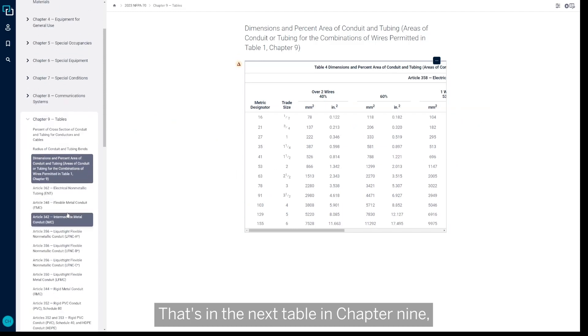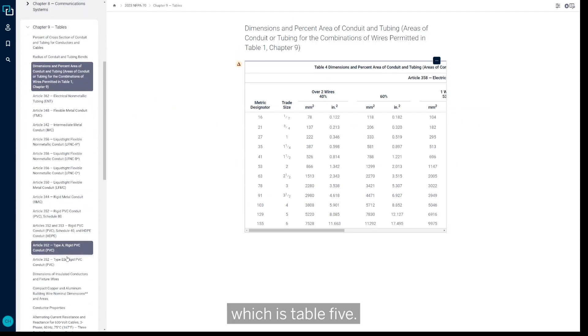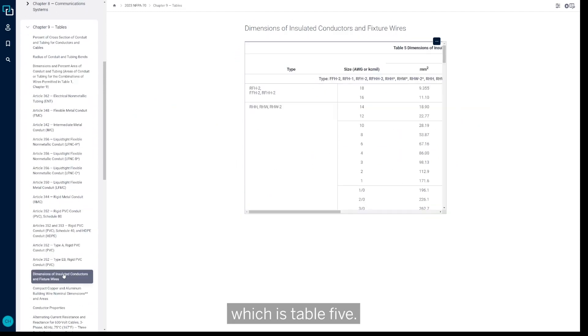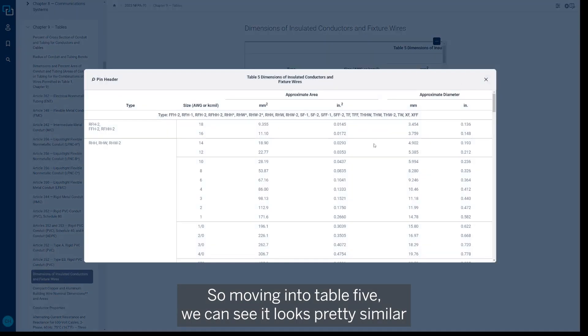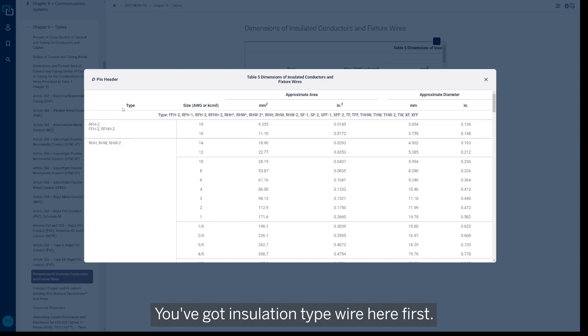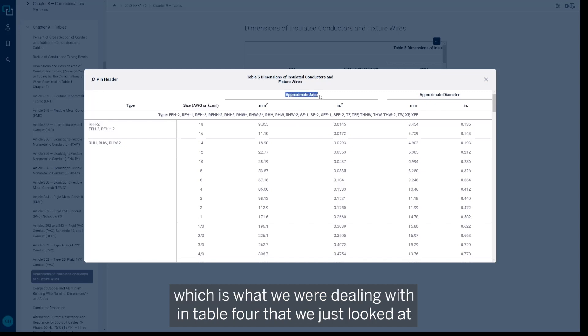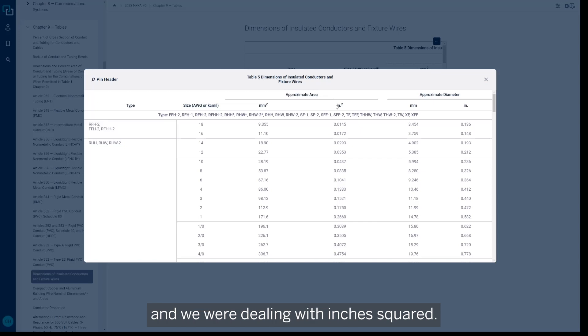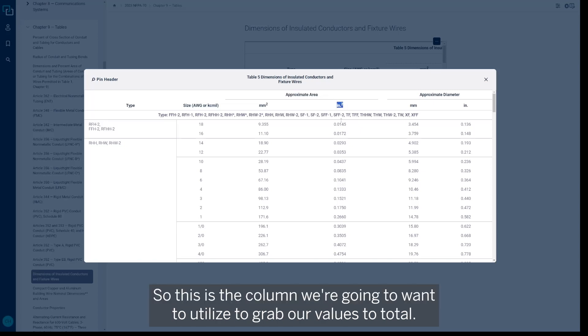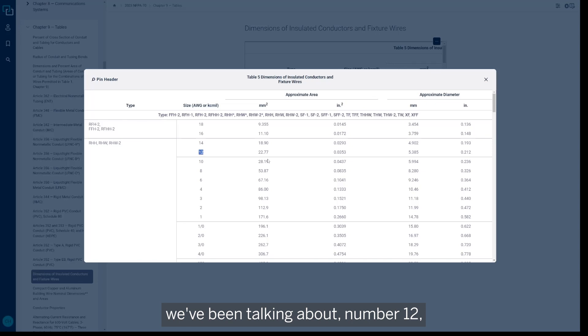So where do we get the individual area in inches squared for each individual conductor? That's in the next table in Chapter 9, which is Table 5. So moving into Table 5, we can see it looks pretty similar to some of the other tables we've looked at. You've got insulation type wire here first. We've got wire size, and then we go into approximate area, which is what we were dealing with in Table 4 that we just looked at, and we were dealing with inches squared. So this is the column we're going to want to utilize to grab our values to total.